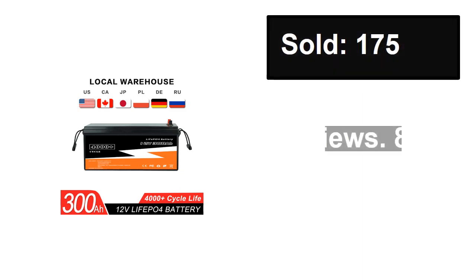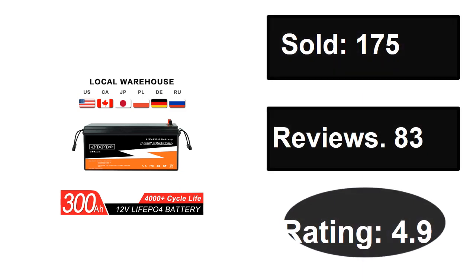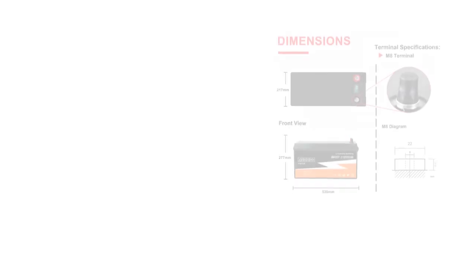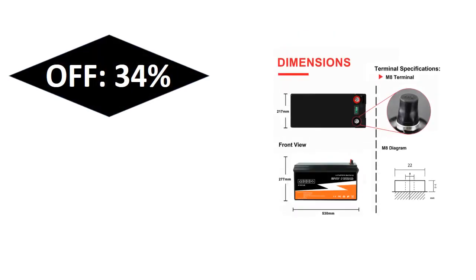Sold, reviews, rating. Extra percent off, price.